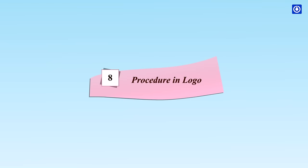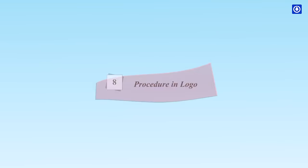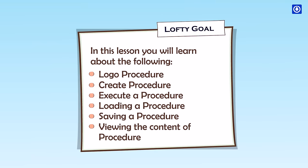Procedures in Logo. In this lesson, you will learn about the following: Logo Procedures, Create Procedure, Execute a Procedure, Loading a Procedure, Saving a Procedure, and Viewing the Content of Procedure.